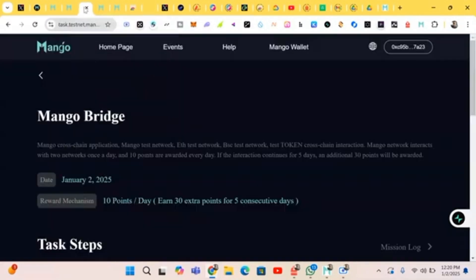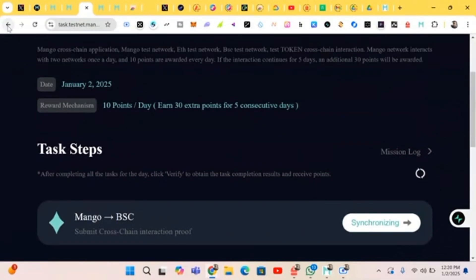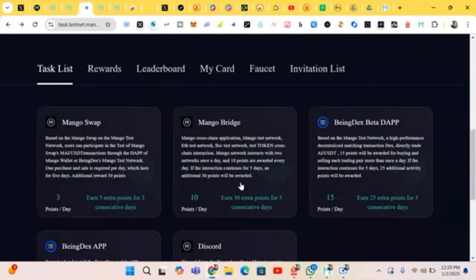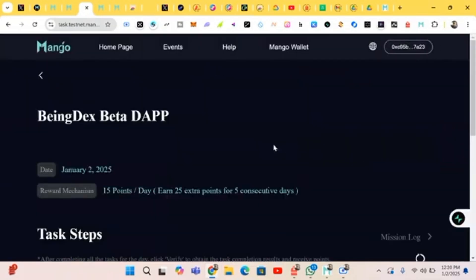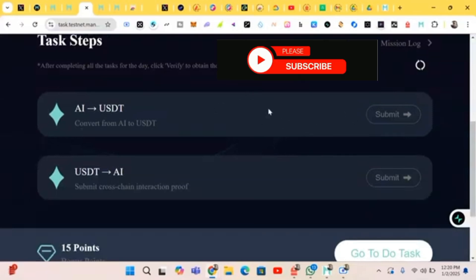We have done the bridging and the swapping on the app, so now you earn 15 points from the app. Let's do the AI convert — from AI to USDT. Submit the cross-chain interaction output. Let's head to the tasks right now.